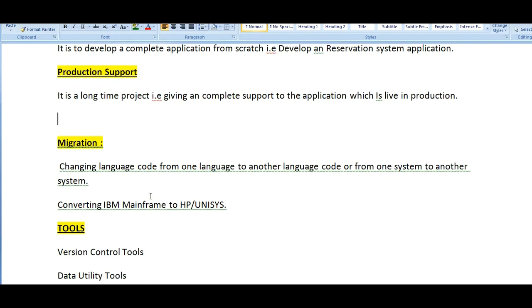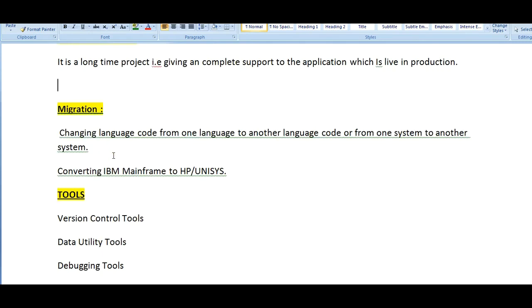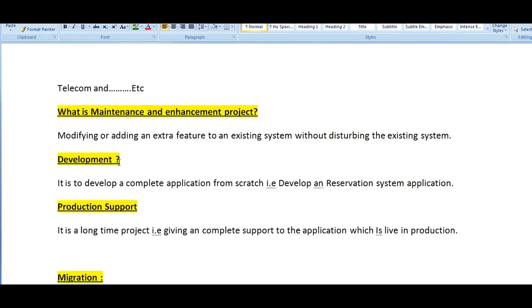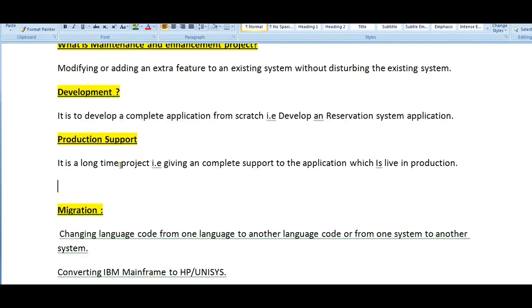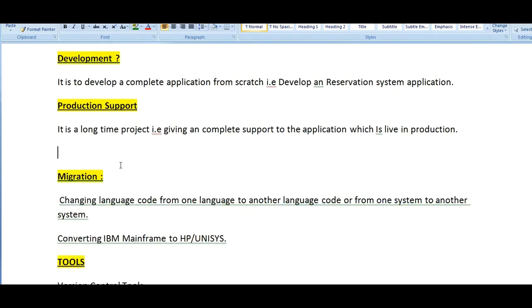For example, converting an IBM mainframe to HP or Unisys, or converting mainframe applications from mainframe to UNIX, or migrating from mainframe platform to UNIX platform and so on. While working on development, maintenance, or migration projects, companies will be using different control tools.